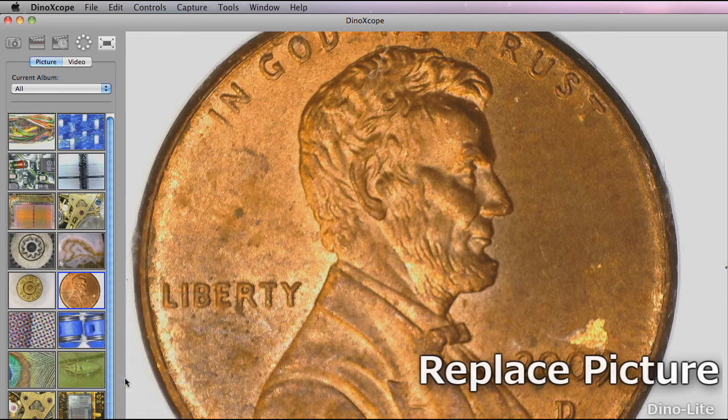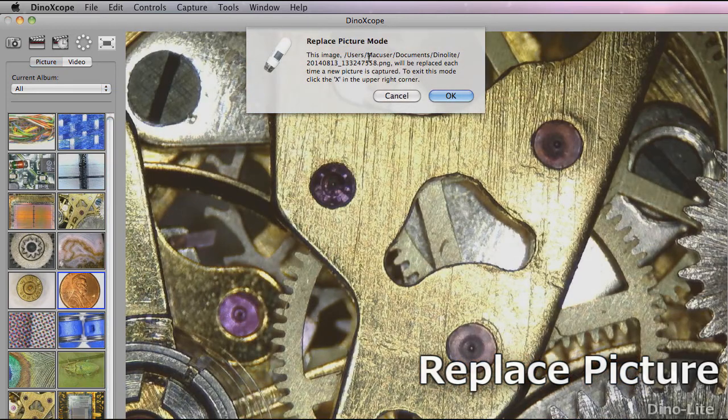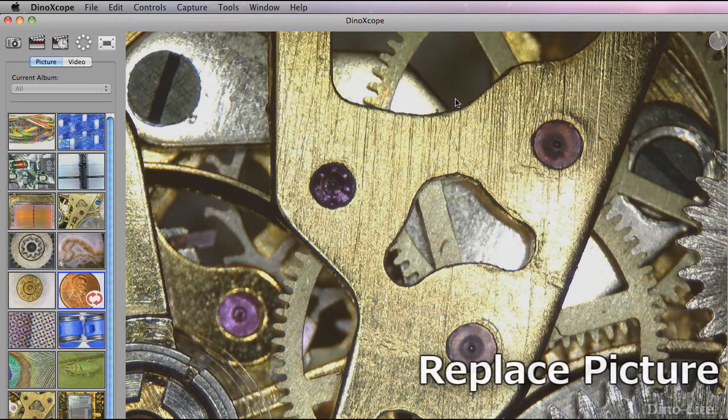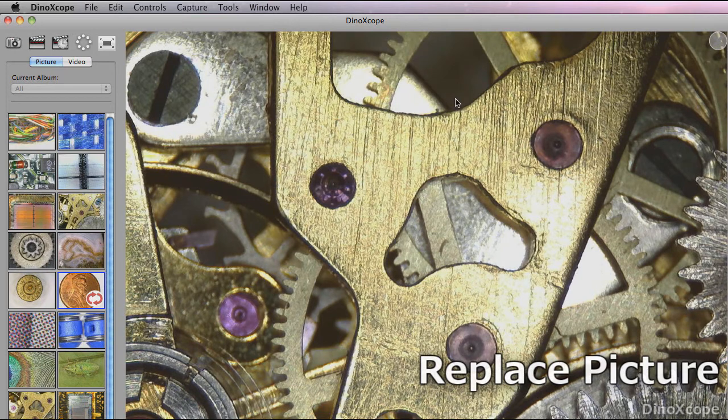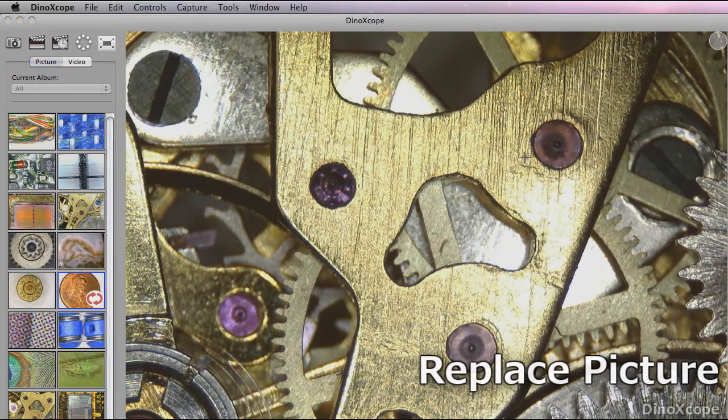Replace picture mode allows you to replace a current image in the thumbnail gallery with a new capture. Right click on an image and select replace picture mode then the next captured image will replace the previous image.